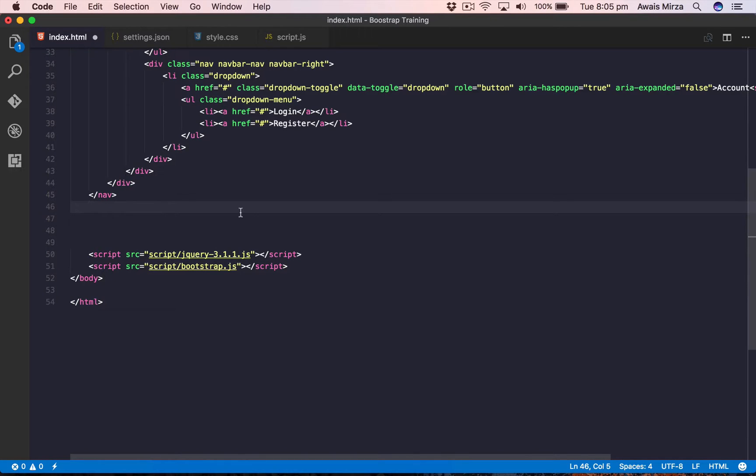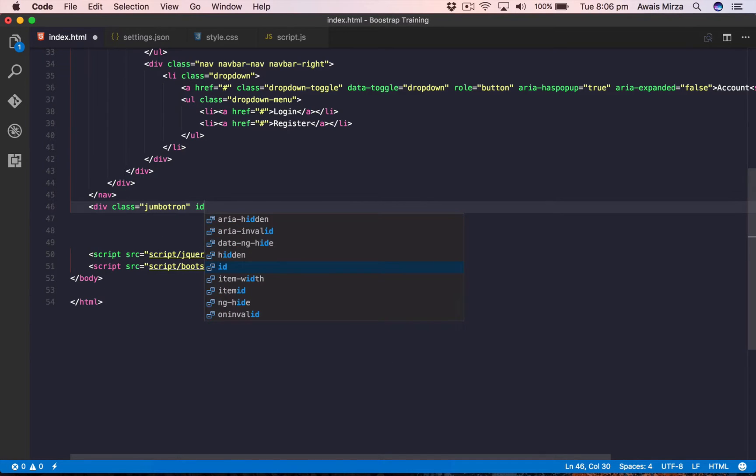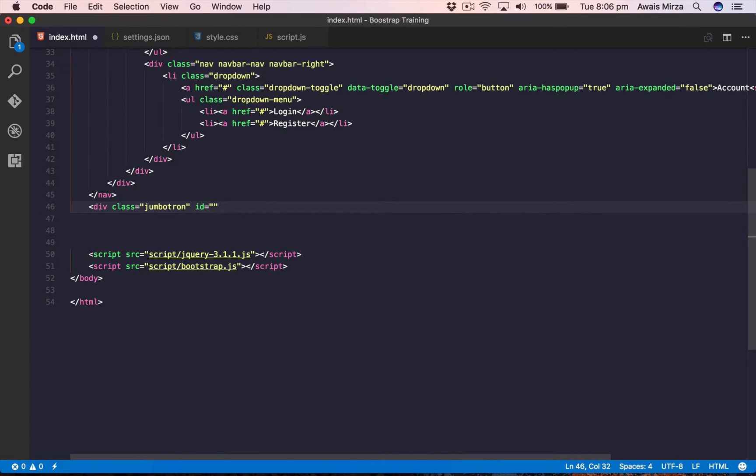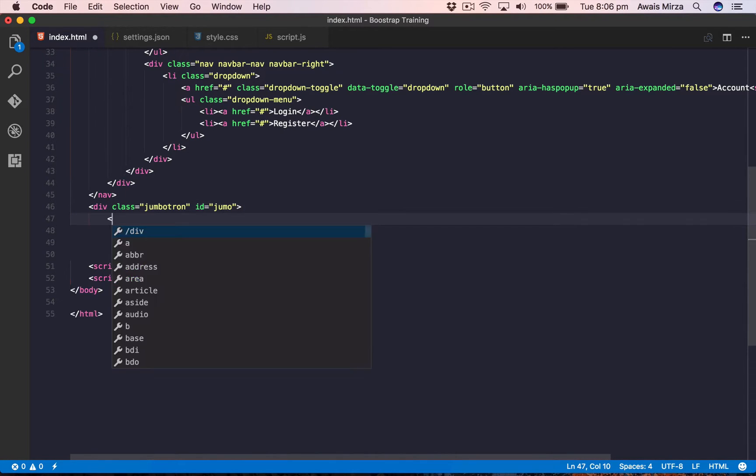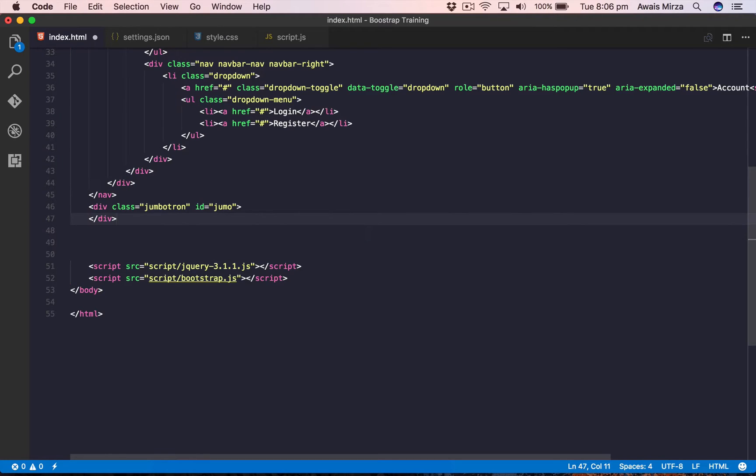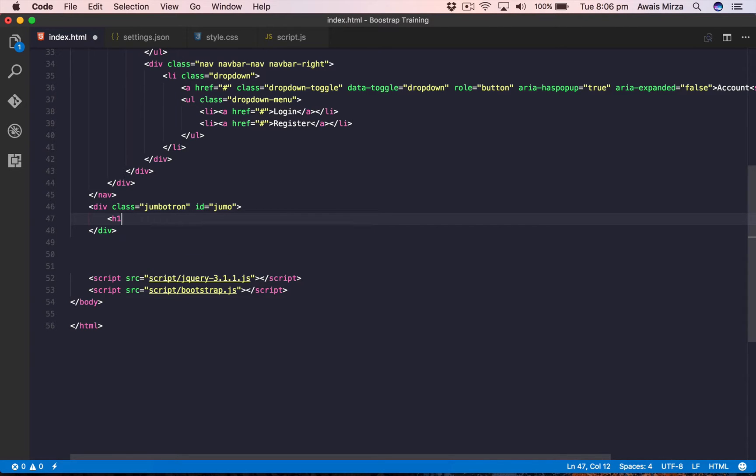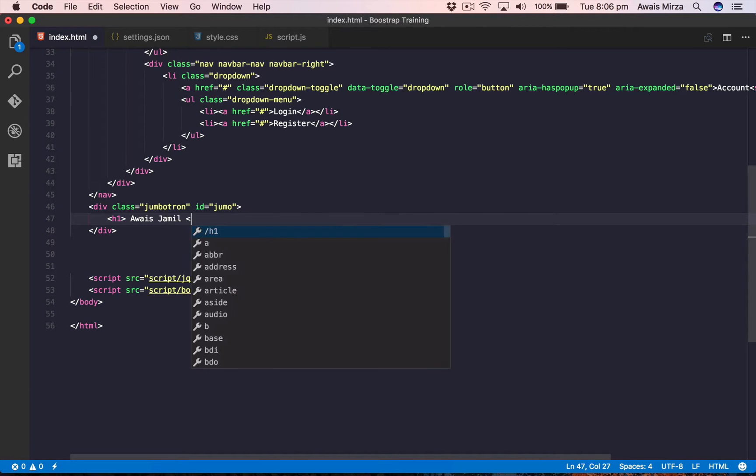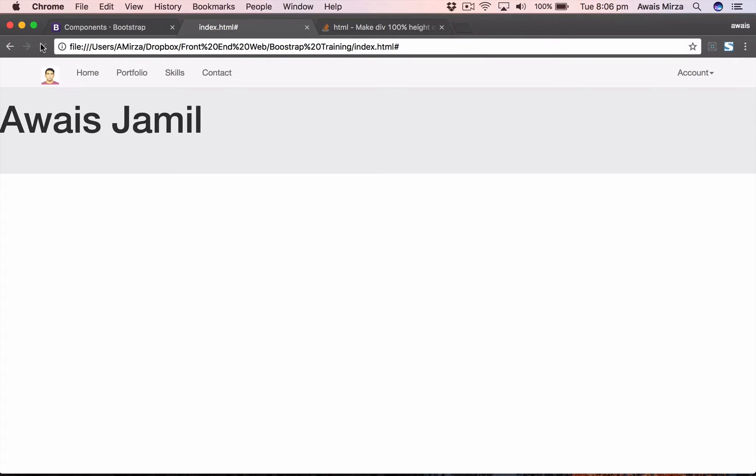To create jumbotron, we need to start with a div tag. So I'm going to type div class, it's going to be jumbotron, and then I'm going to give an ID as well because I want to customize that a little bit, so I'll just say jumbo. Let's close the div tag. Inside the div tag, we are going to start with something like, let's say, h1 heading, so I'll just say my name. Let's save the file, let's go to our page, let's refresh it, and there you go.